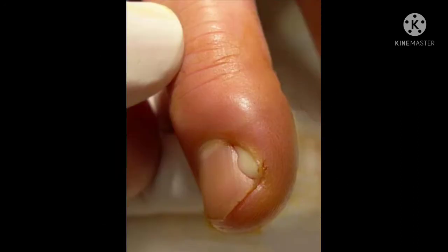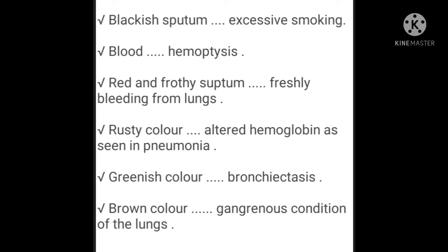Pus is produced in infected tissue and consists of dead white blood cells, bacteria, tissue debris, and serum. Blackish sputum indicates excessive smoking. Blood in sputum indicates hemoptysis. Red and frothy sputum indicates fresh bleeding from the lungs. Rusty color sputum indicates altered hemoglobin as seen in pneumonia. Greenish color sputum indicates bronchitis.